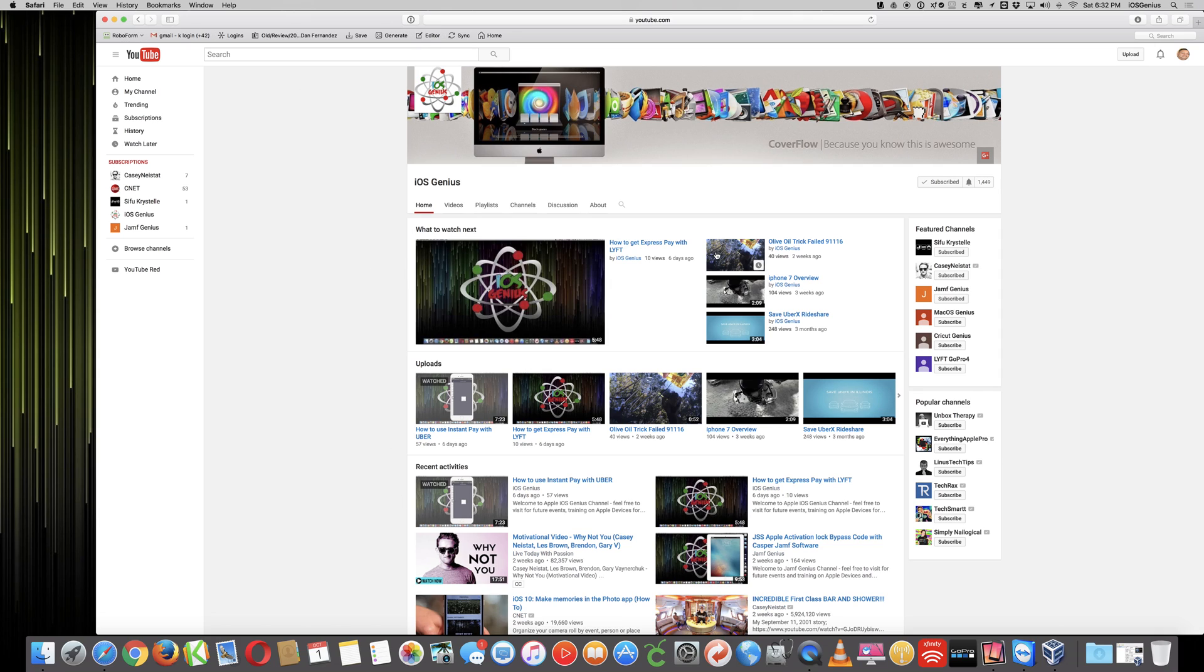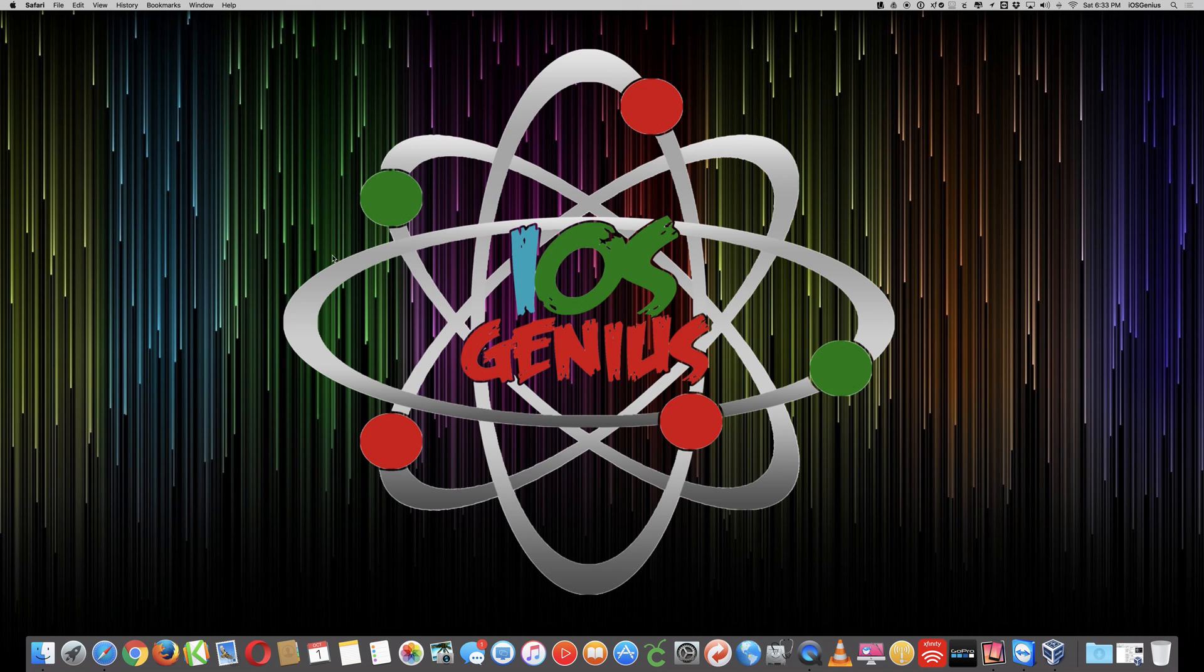So you can find your tutorials, feel free to subscribe, greatly appreciate it, so you can be notified of any newer updates or videos that we upload. So let's get connected.